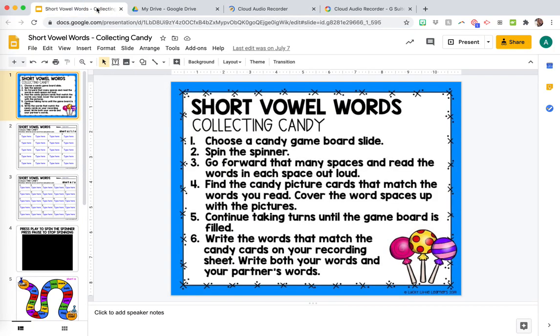Okay, so let's say I have this Phonics Center open and I'm thinking, okay, my kids that need to practice reading short vowel words are going to have a hard time reading these directions because they're a little bit lengthy and some bigger words. So I want to add a little audio bubble to help them know what to do.